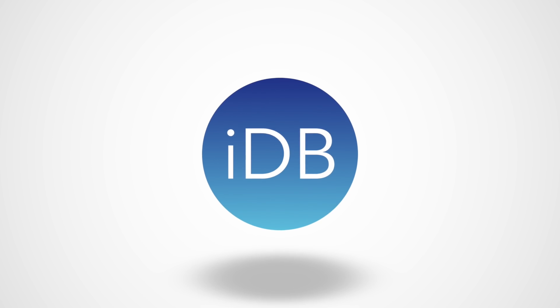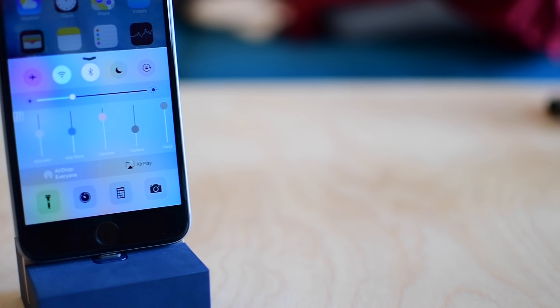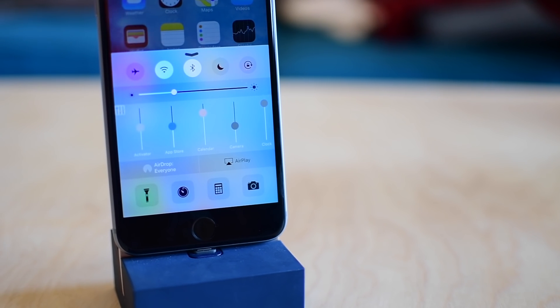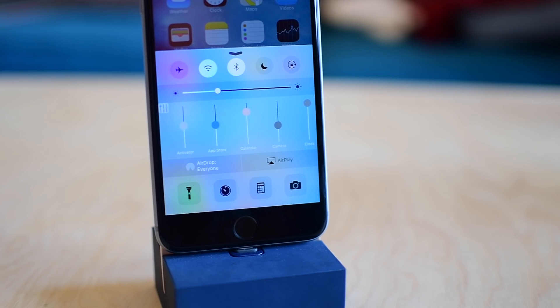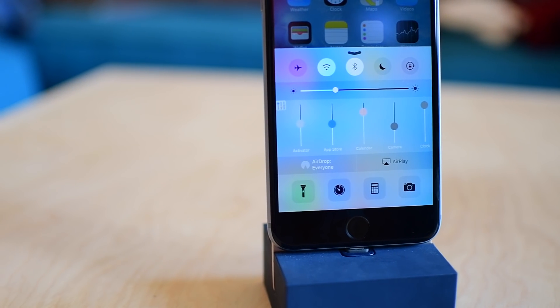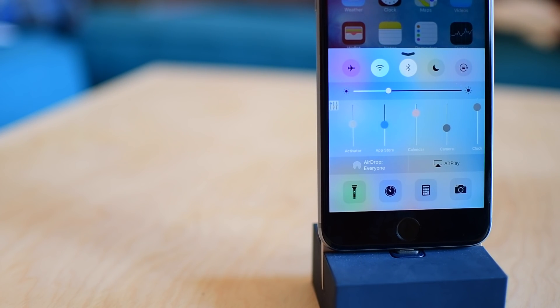Hey everyone, it is Andrew here from iDownloadBlog. I'm here with a new tweak today that allows you to control the volume of each of your apps independently. The tweak is called Volume Panel.